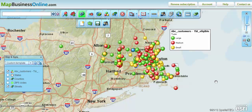Hello, welcome to the Map Business Online YouTube channel. This channel is a series of video demonstrations designed to show you how to use the tools within Map Business Online — America's fastest growing online web mapping application for businesses, large and small.